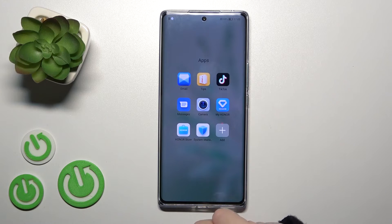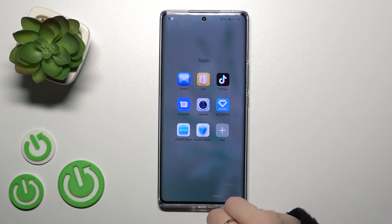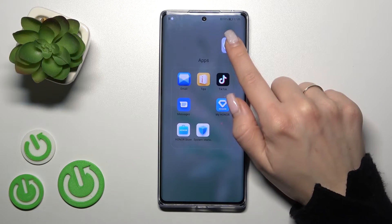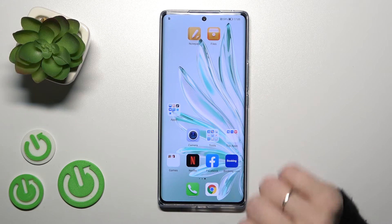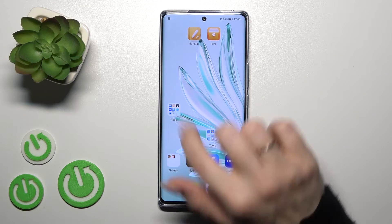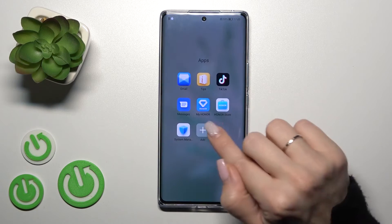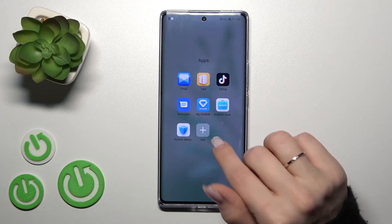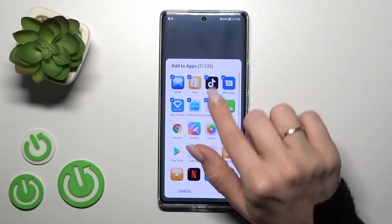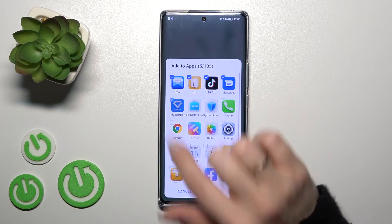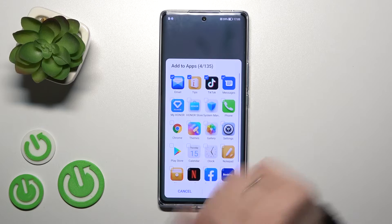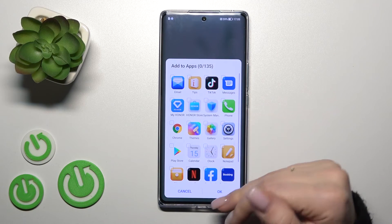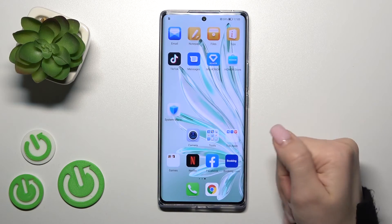If you want to remove an application from the folder, just hold it and drag it to the home screen if you want to keep it there. Also, we can do it a second way by clicking the plus icon and unselecting the applications. Then tap OK.